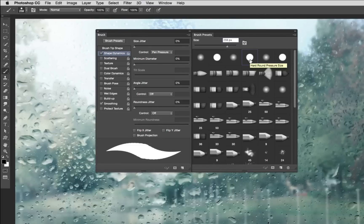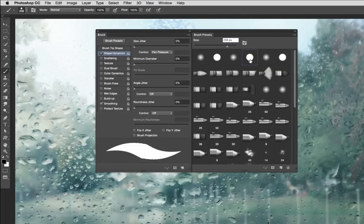That basically means I've got a hard edge brush whereas pressure is going to affect the size of the brush. And if we look in the brush preview window you can see it's going to go from very thin to thick and back to thin again.